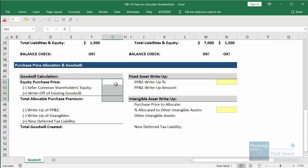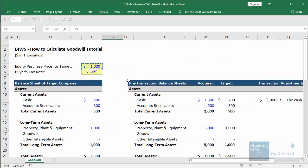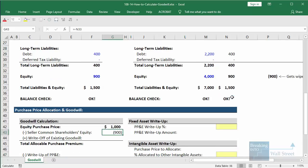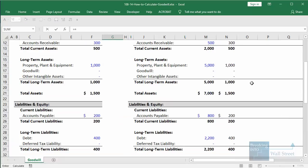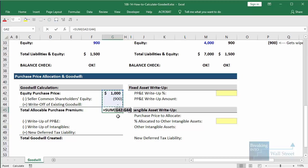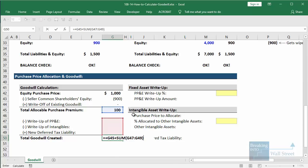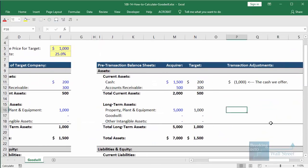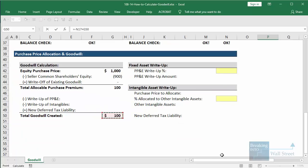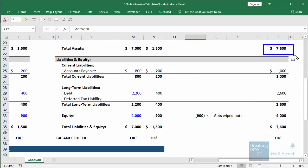Goodwill follows the exact same formula: we take the equity purchase price of $1,000 and subtract the seller's common shareholders' equity, because that gets written down in the deal. That reduces the liabilities and equity side, so the asset side does not need to be as high to balance it. We also add in the seller's existing goodwill, because it's written down and reallocated in the deal. In this case, goodwill created equals $1,000 minus $900 = $100. When we fill that in on the balance sheet under transaction adjustments, our balance sheet balances — total assets is $7,600 and total liabilities and equity is $7,600.